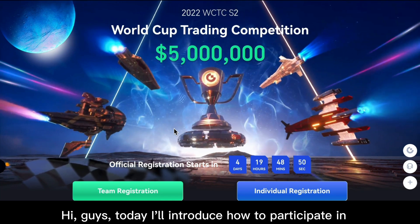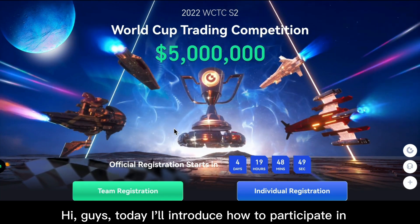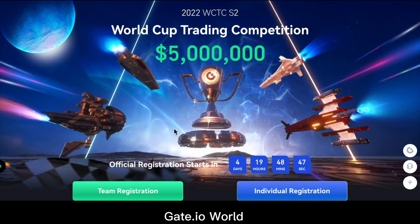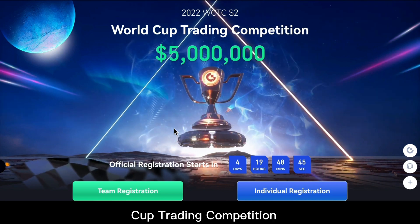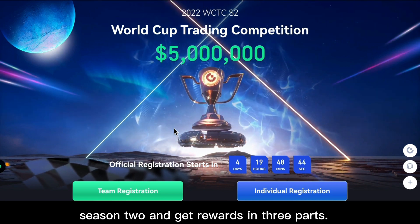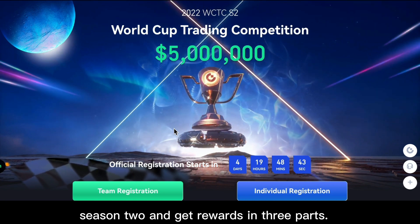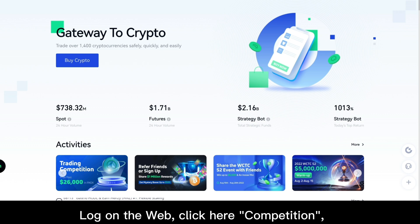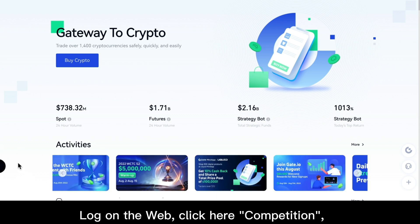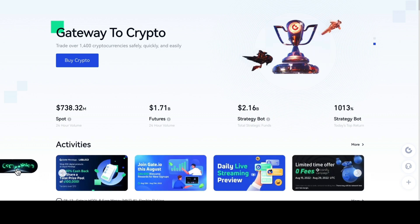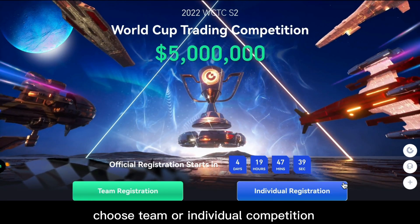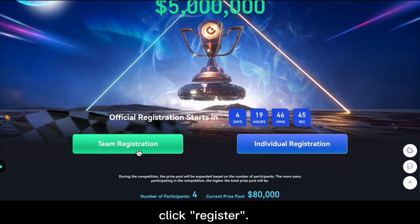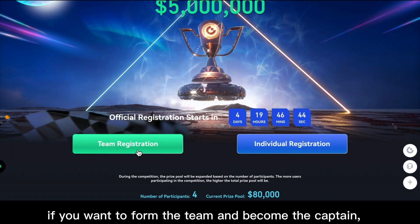Hi guys, today I will introduce how to participate in the Gate.io World Cup trading competition Season 2 and get rewards. In three parts: log on the web, click here on competition, choose team or individual competition, click register if you want.